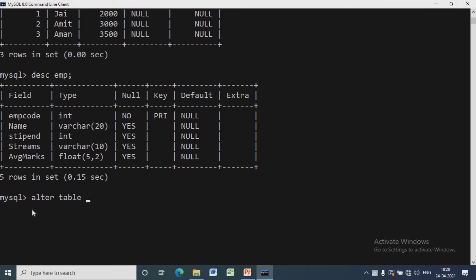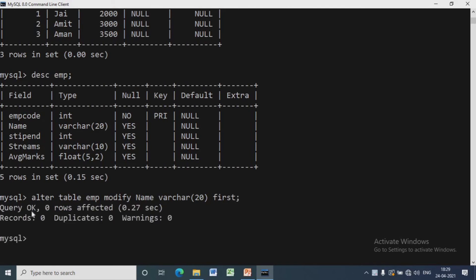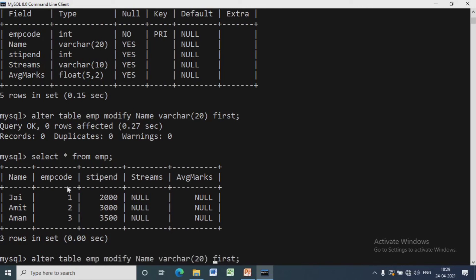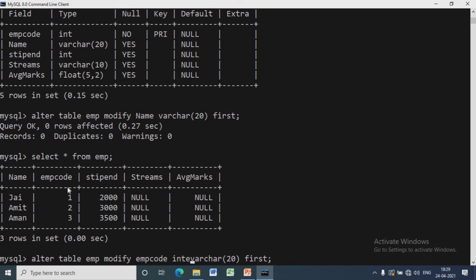We can also change the order of columns. To move the name column to first position, we write ALTER TABLE emp MODIFY name VARCHAR(20) FIRST. You can see name will be the first column of the table. We can then run the SELECT query to confirm name is now the first column. We can change the order again by writing ALTER TABLE emp MODIFY emp_code INTEGER FIRST to restore emp_code to the first position.